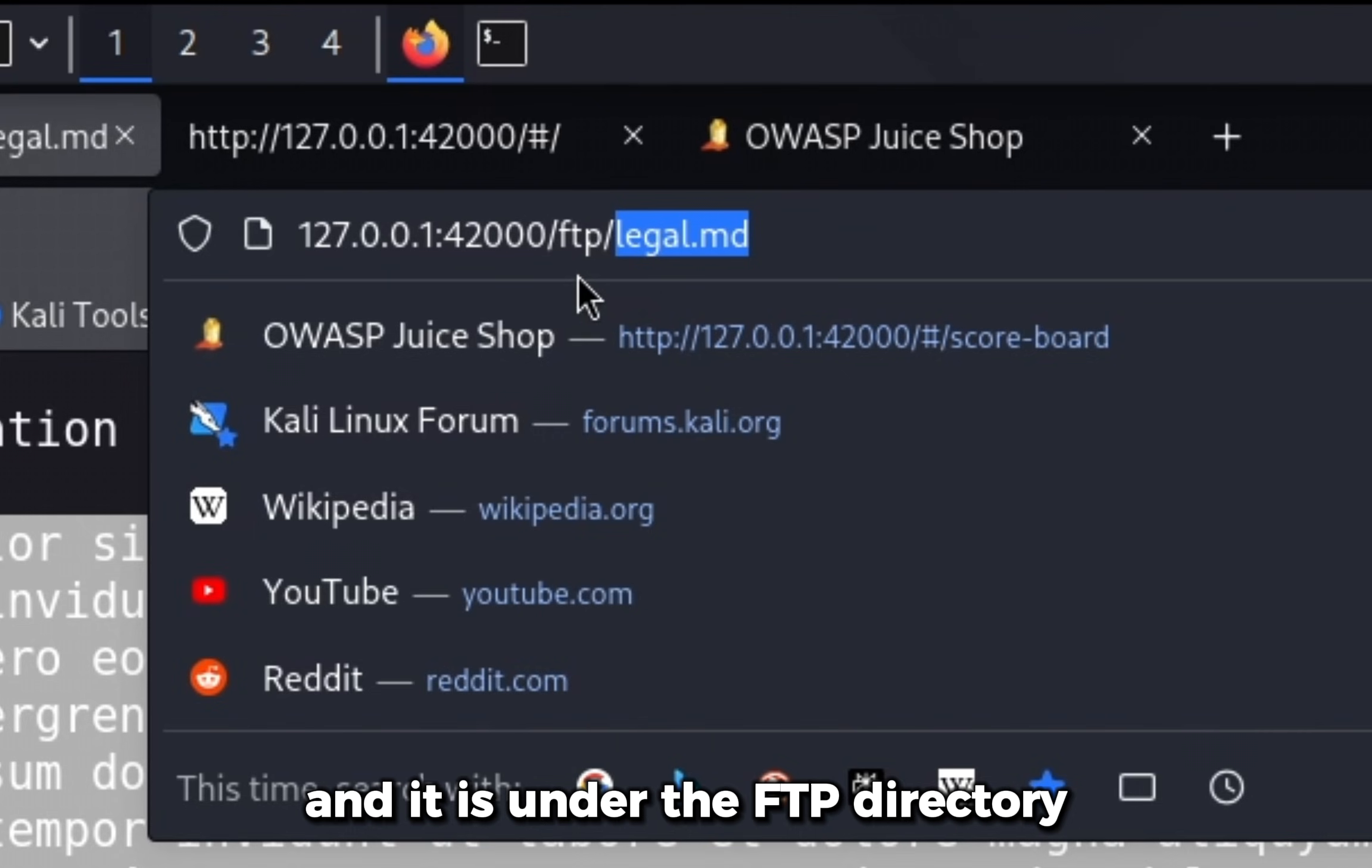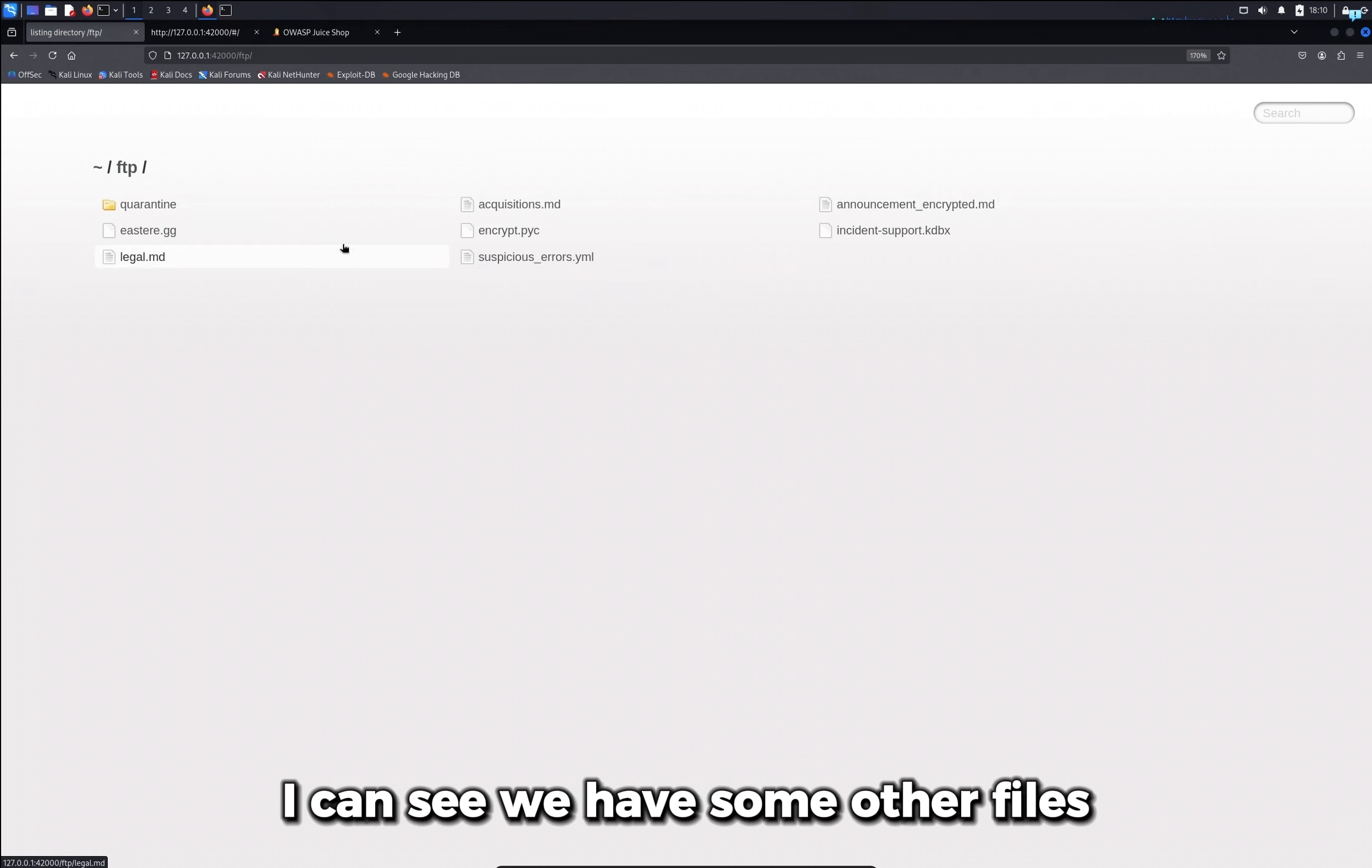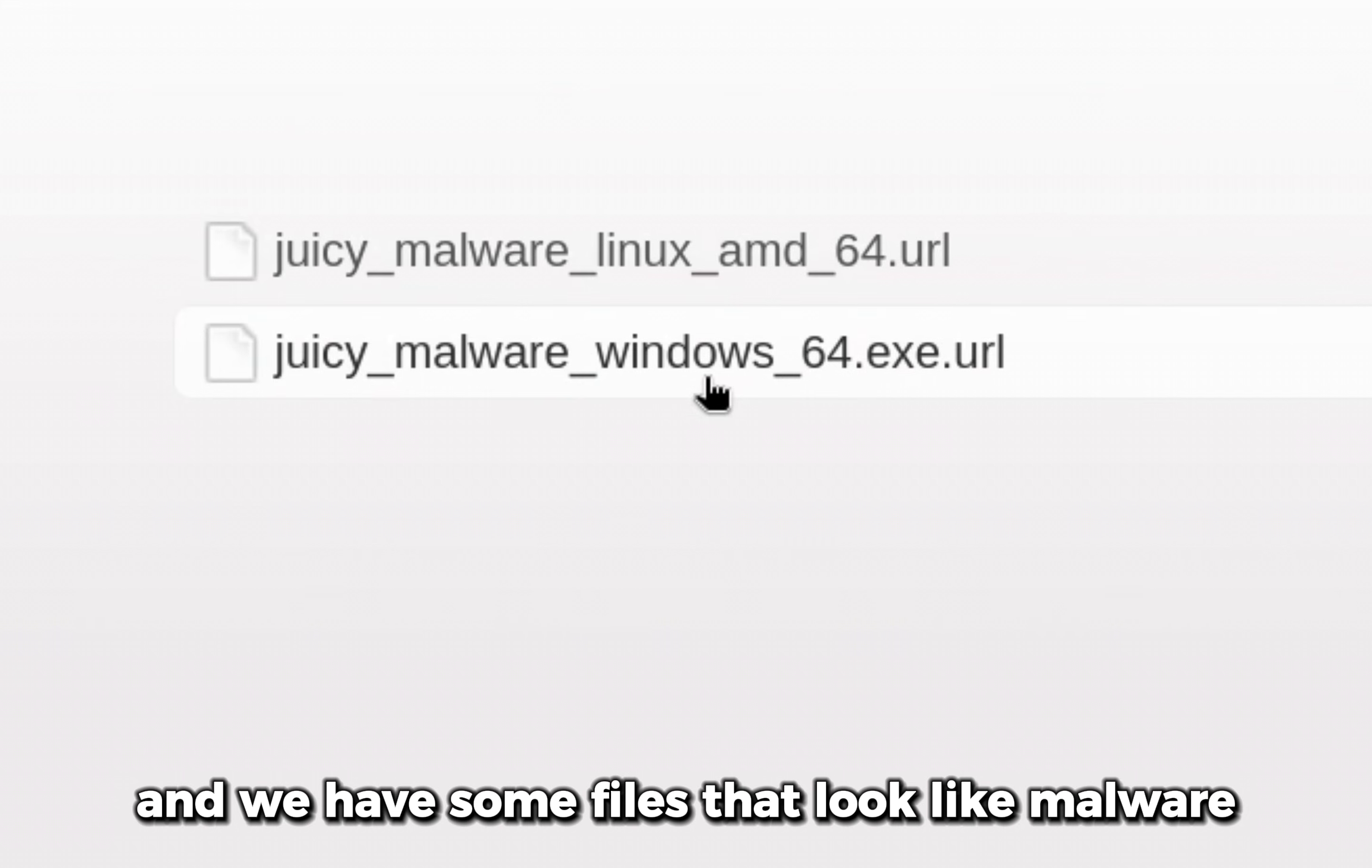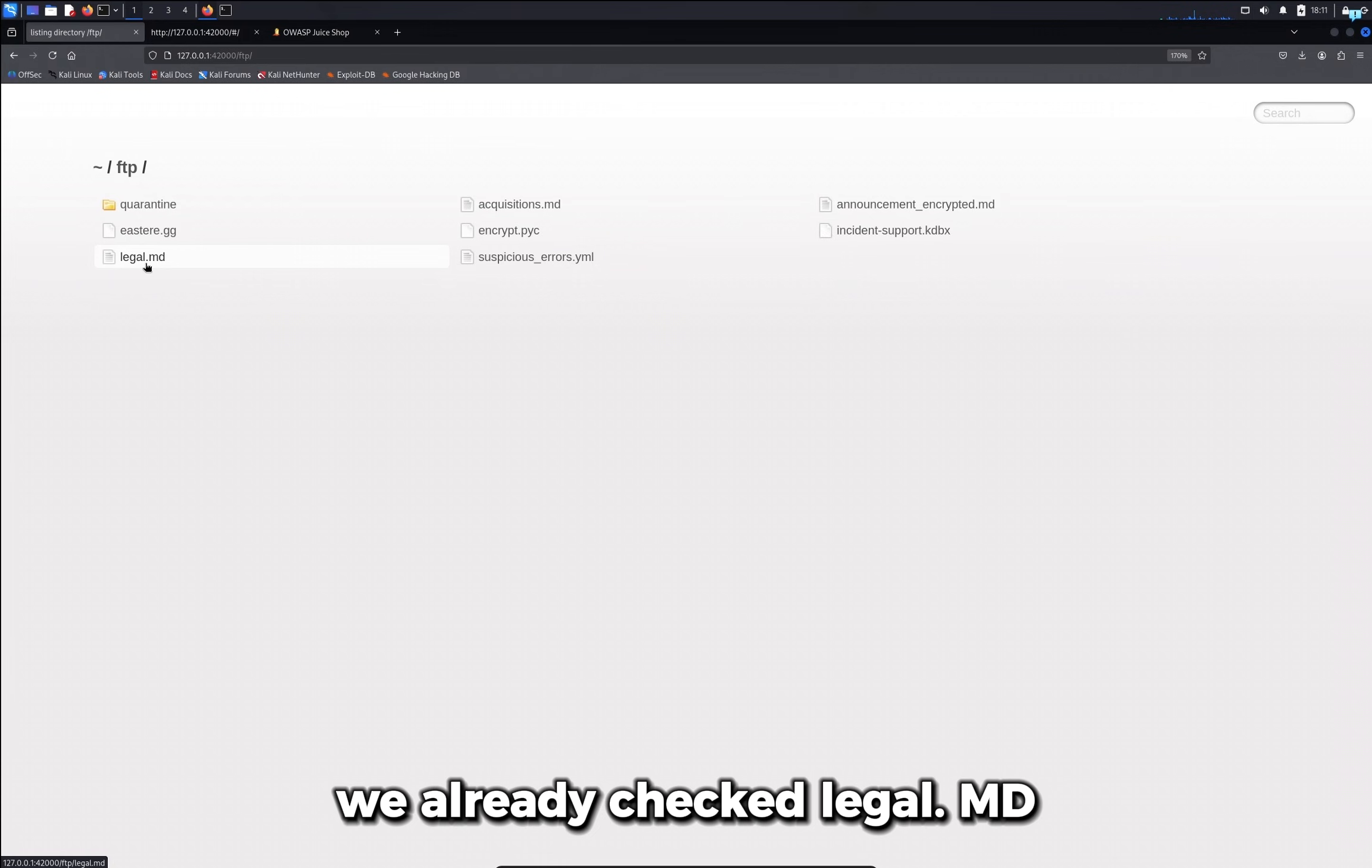So if I delete the name of the file and try to access the FTP directory, I can see we have some other files. Let's first check quarantine and we have some files that look like malware and not a confidential document. So I'll go back and search for some other files.